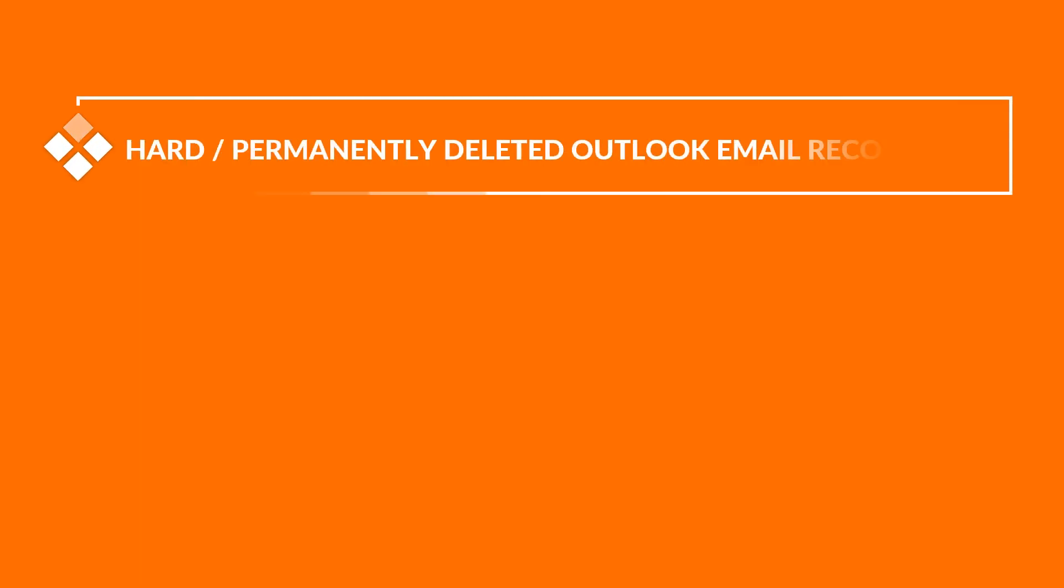Now let's check out the main features of the software. The tool lets users recover hard deleted and permanently deleted Outlook emails.